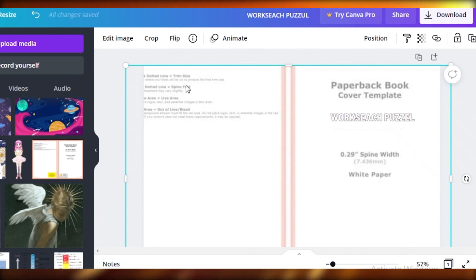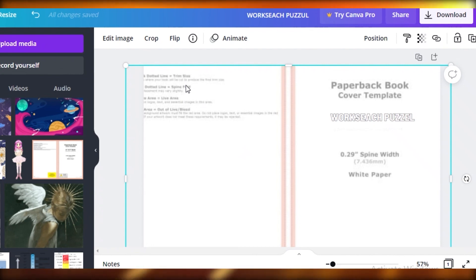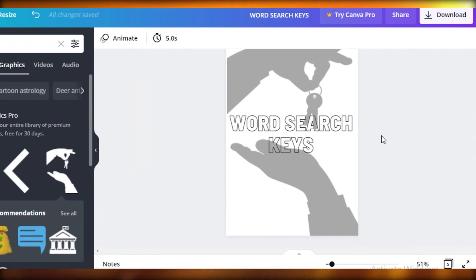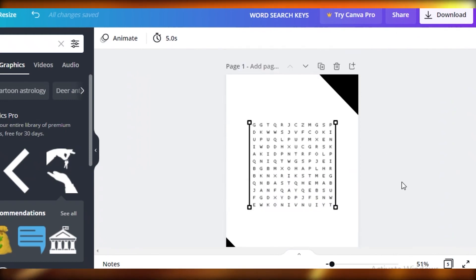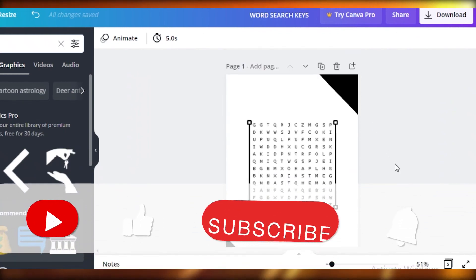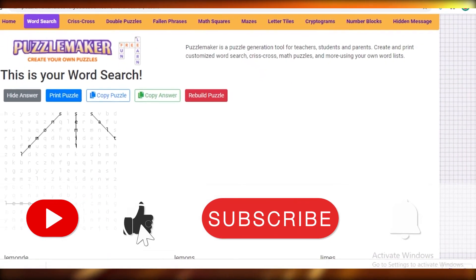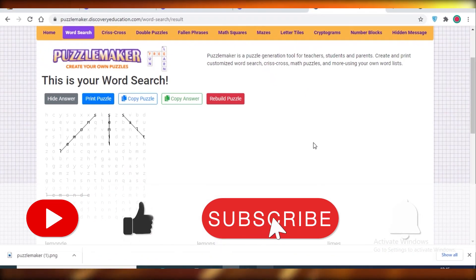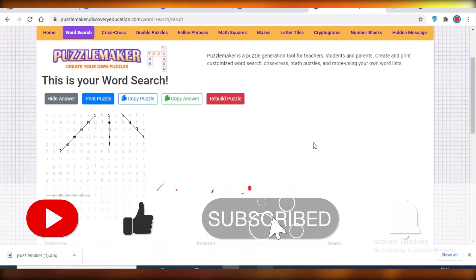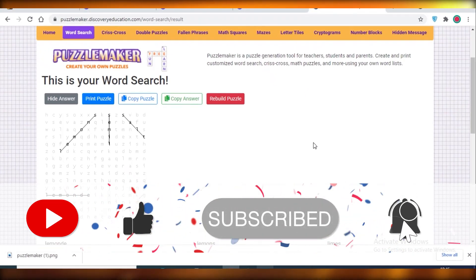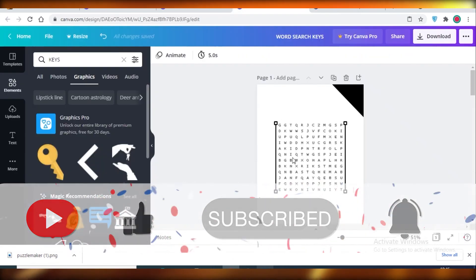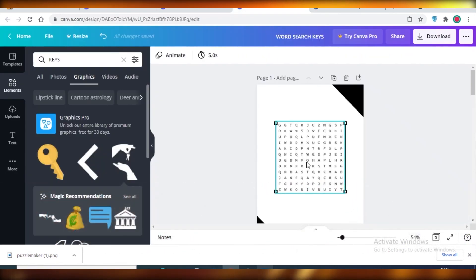I also have a separate video on designing your book cover, so I'll link that in the description below. And that's how easy it is to create word search puzzles for free using Canva and puzzlemaker.discoveryeducation.com. I hope you guys enjoyed this video and I'll catch you in the next one.